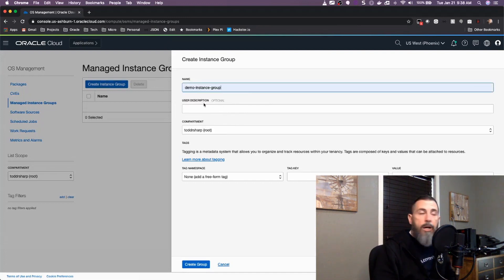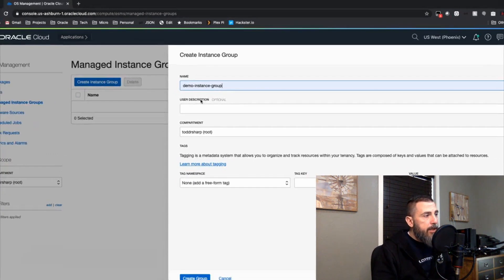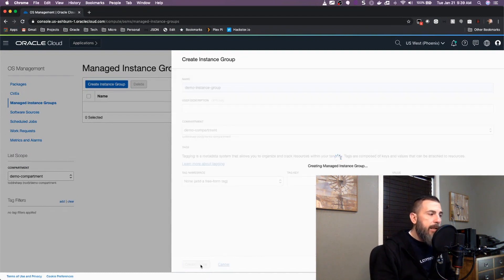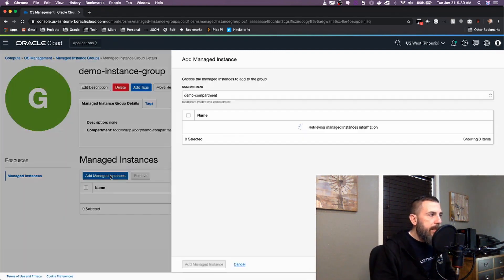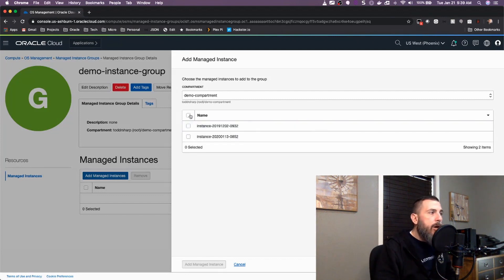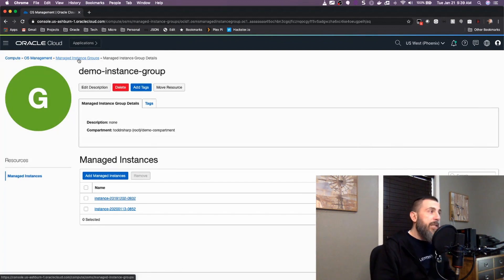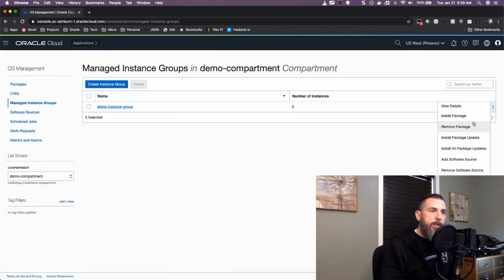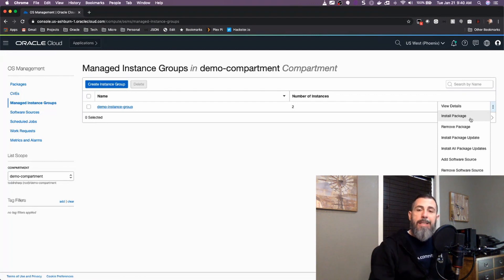Going back to the instance groups page, I'll create an instance group to manage our instances. I give it a name, optionally a description, and choose a compartment — I'll choose the demo compartment — then click Create Group. Once the group is created, I can view its details and add individual instances. Clicking Add Managed Instances shows all instances with the OS management agent, and I can add them to this group. Now from the instance groups list page we have options to install packages, remove packages, install updates, install all package updates, add or remove software sources.